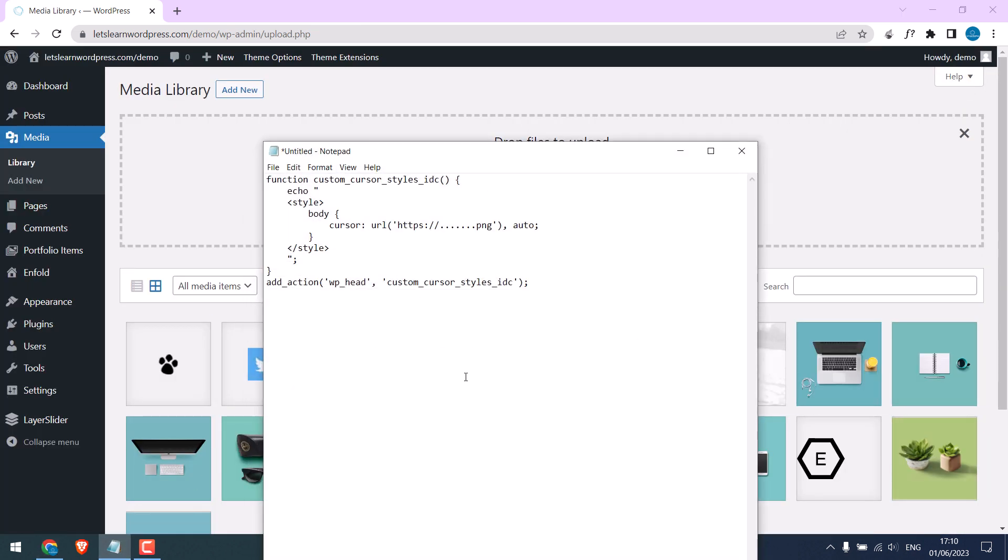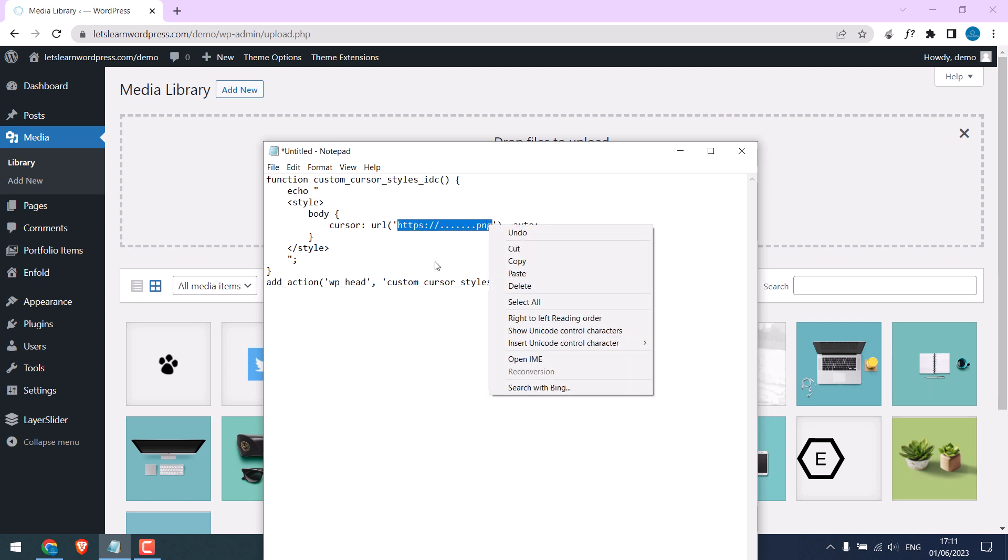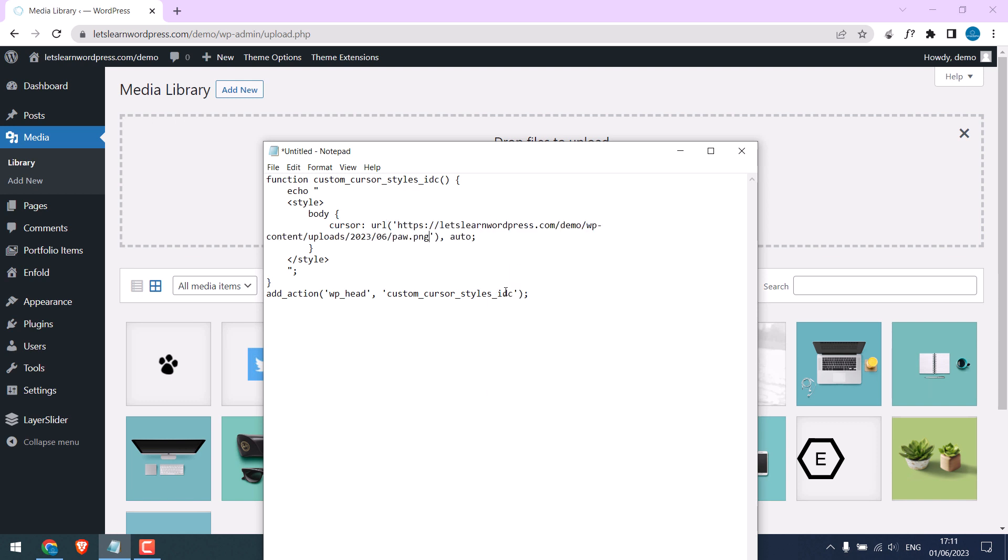Here is the code which can replace the mouse cursor icon on your WordPress site. Simply replace the icon URL here, paste it here. Now copy the whole code.